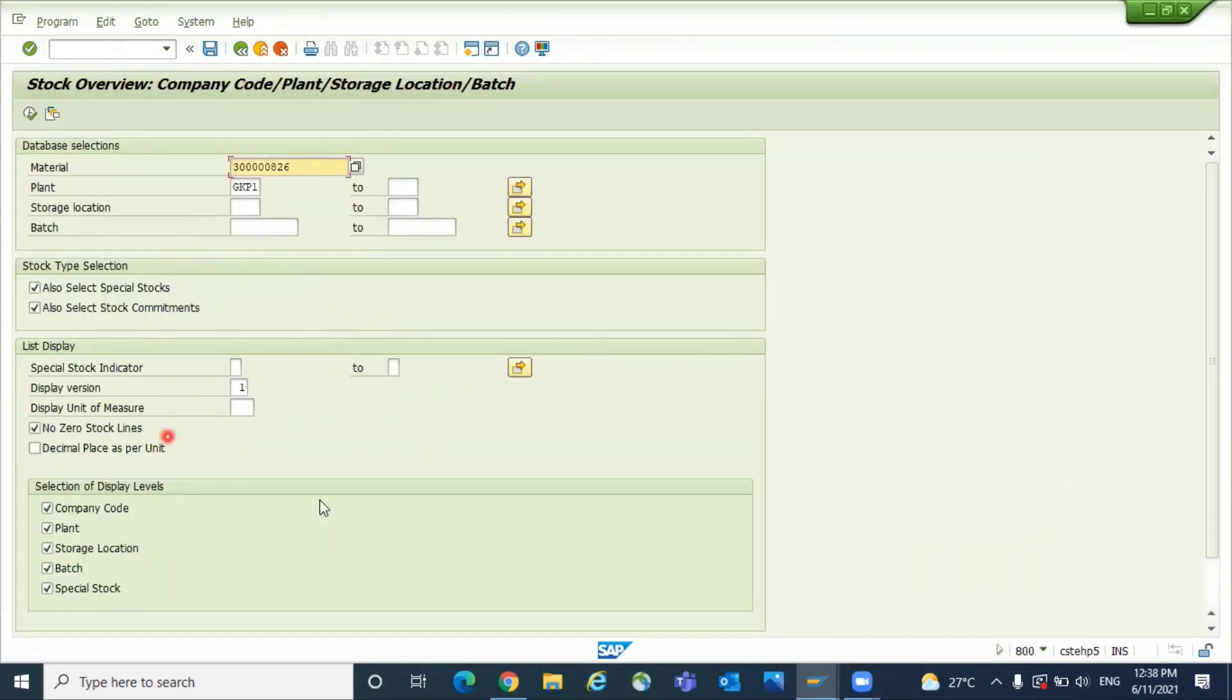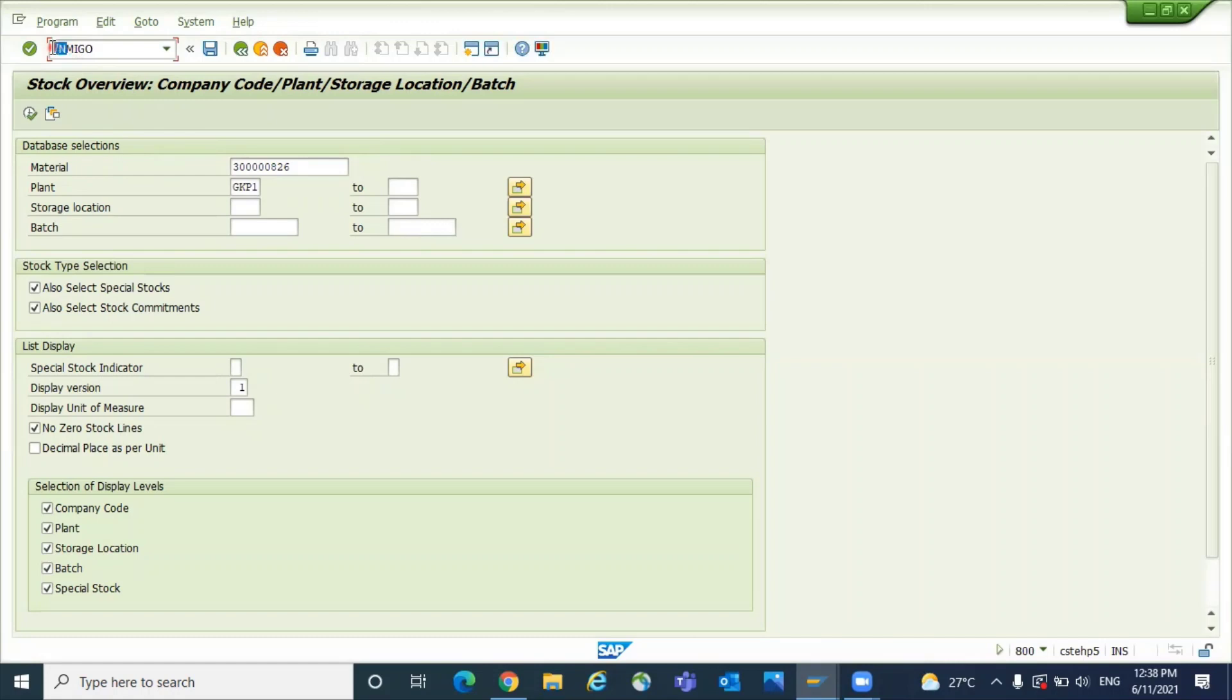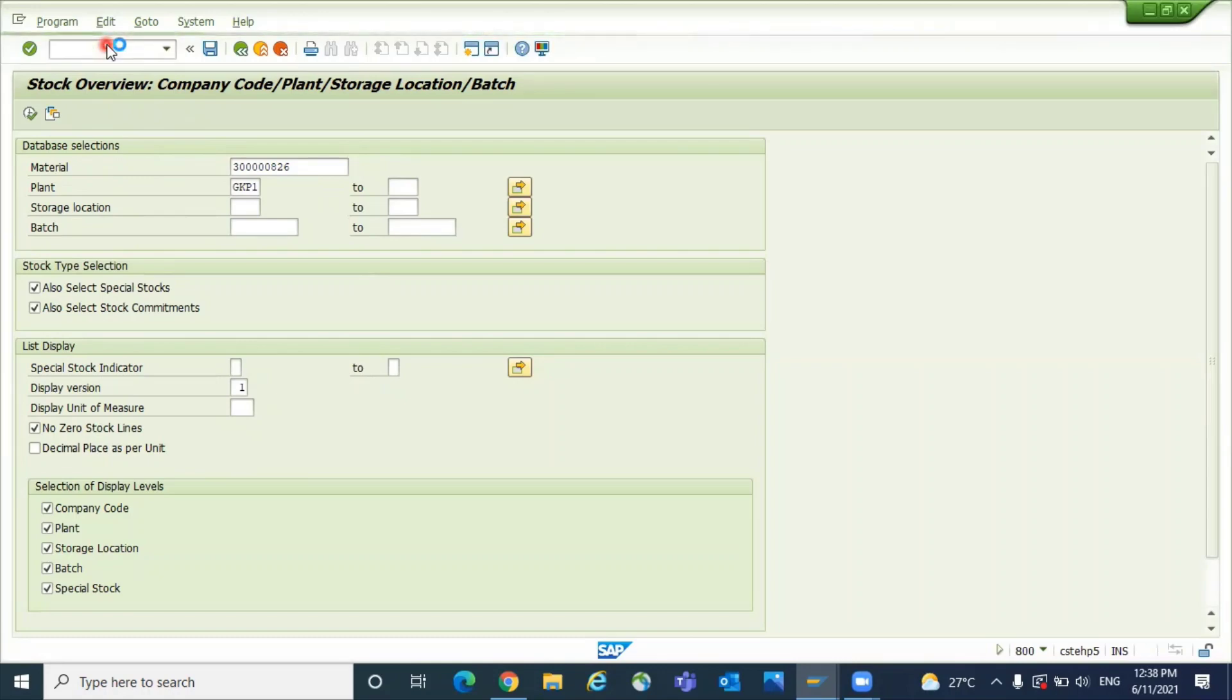the stock overview screen is still available. Now, if you don't want the stock overview anymore and want to do goods receipt, use /N MIGO. Enter /N plus the transaction code. System will kill the current screen and give you the required transaction. This is how we teach users to use multiple screens.